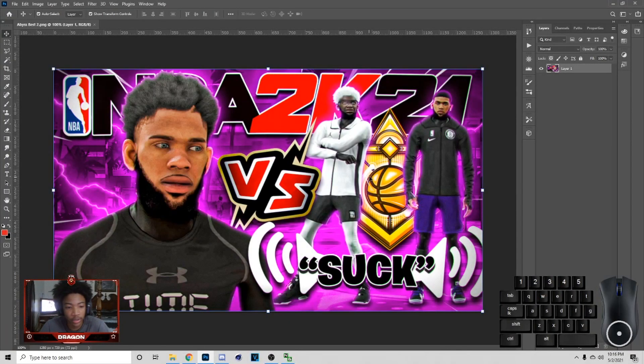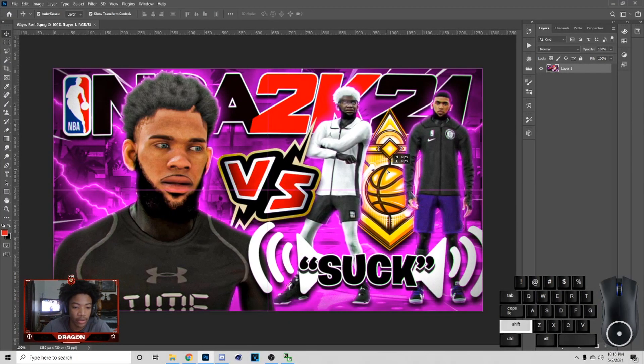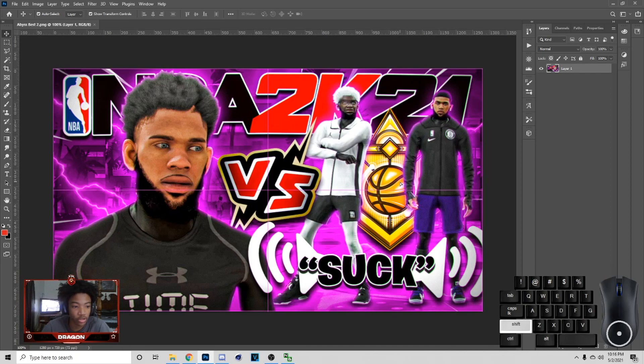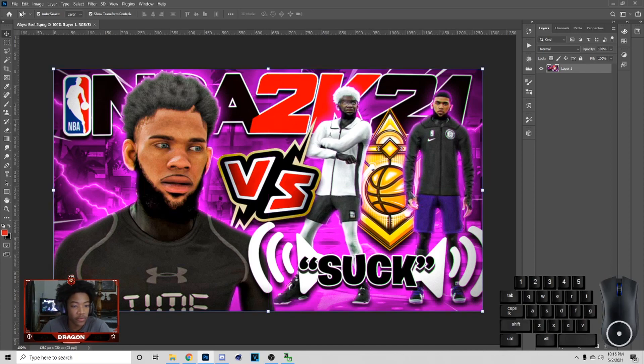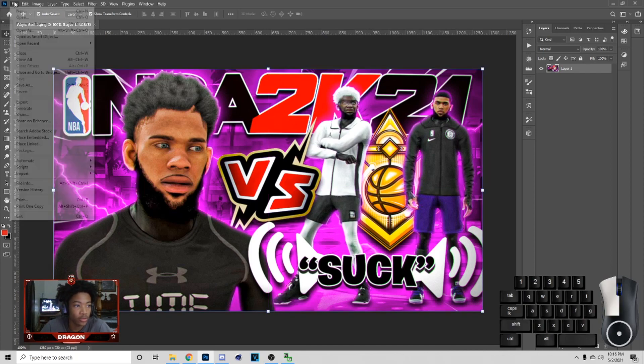It's your boy Dragon back with another tutorial. Today I'm gonna be showing you guys how to make what you see on the screen. Let's just create into it.